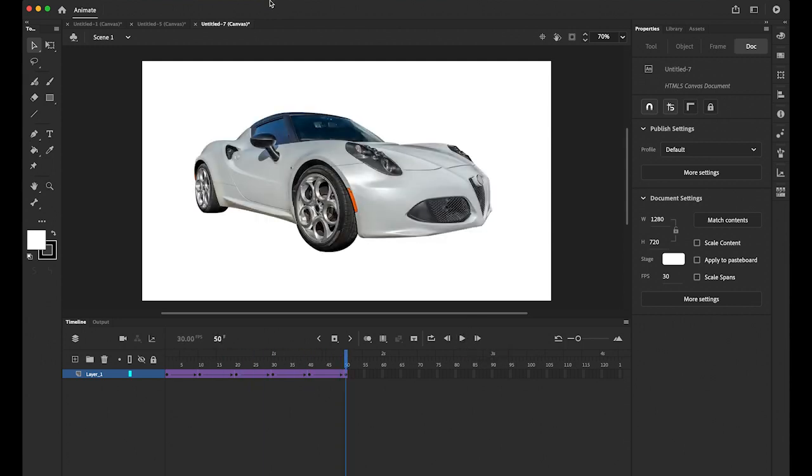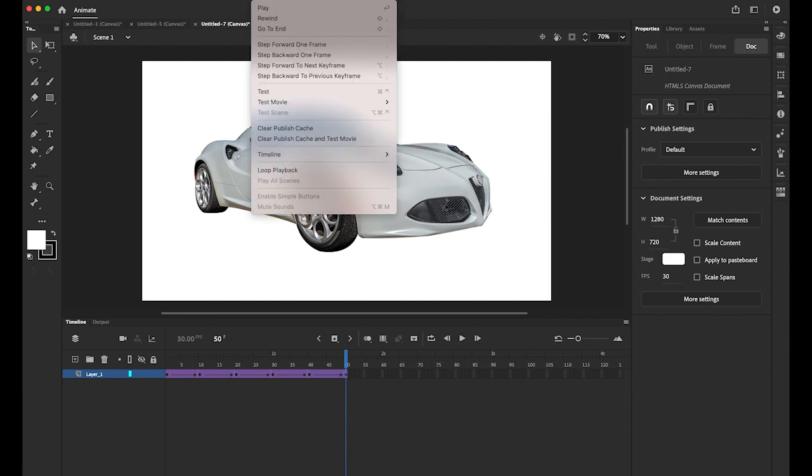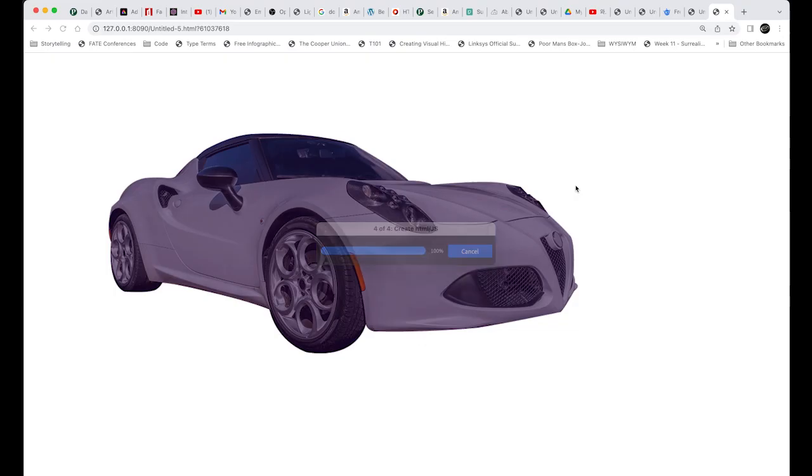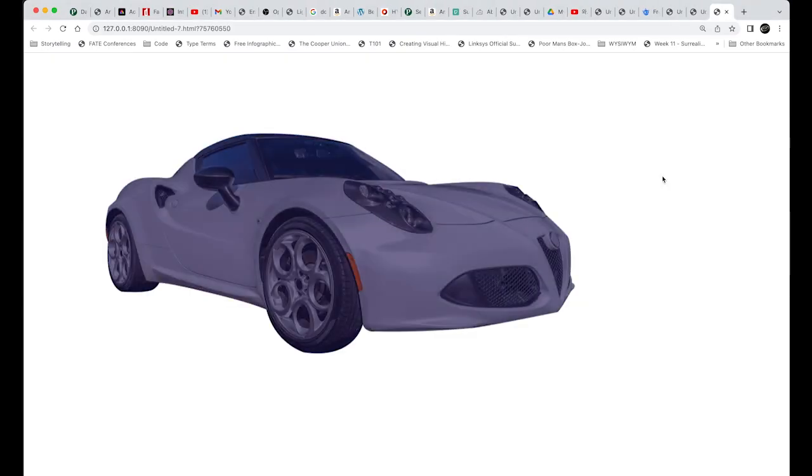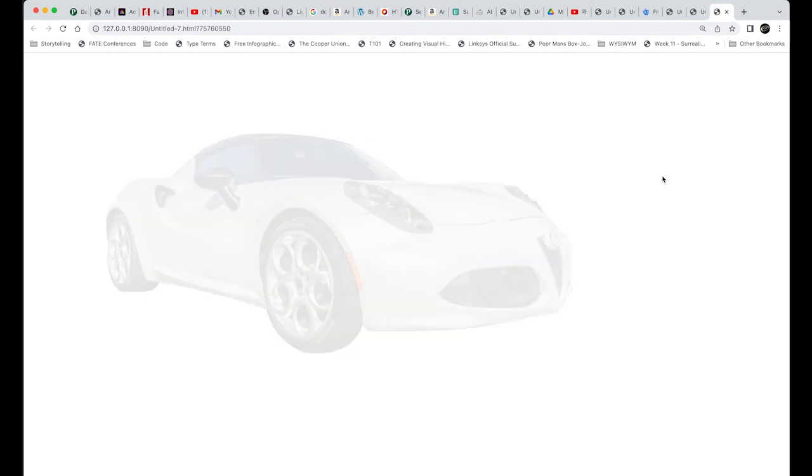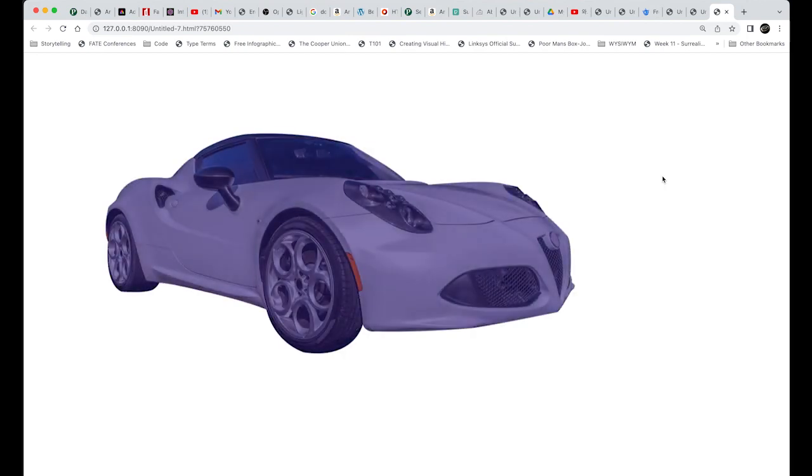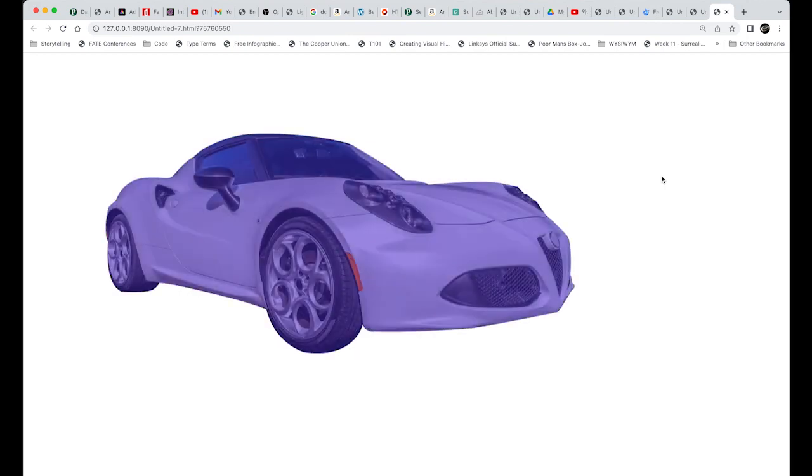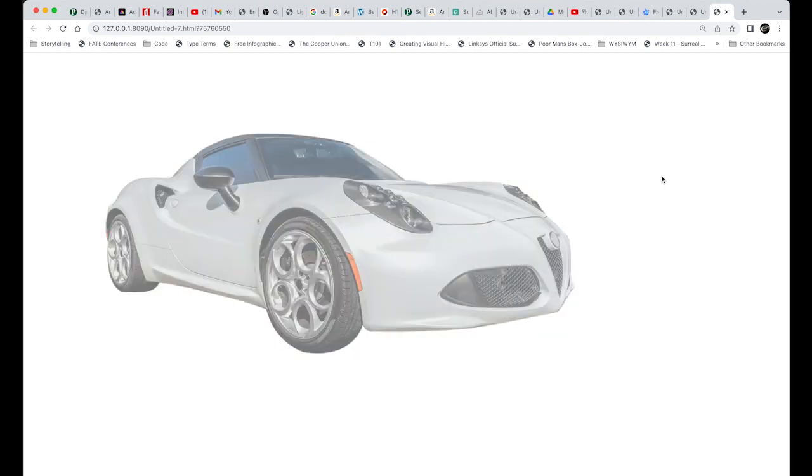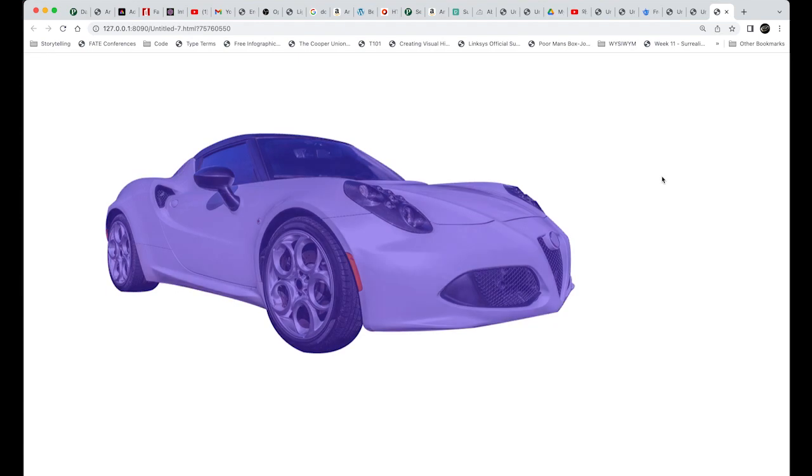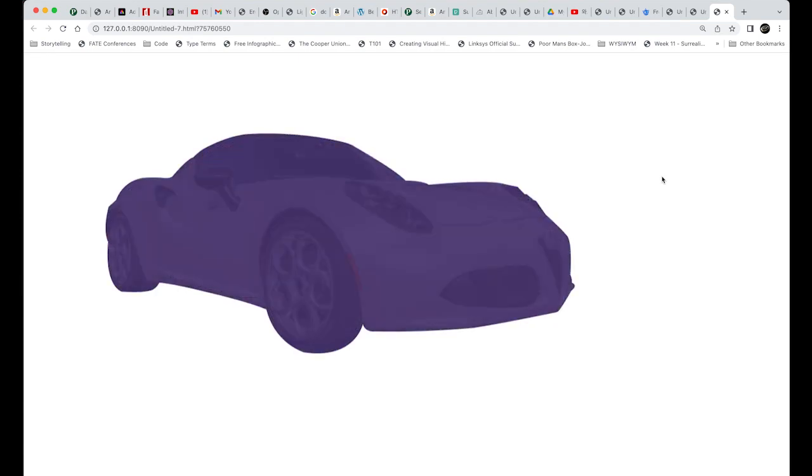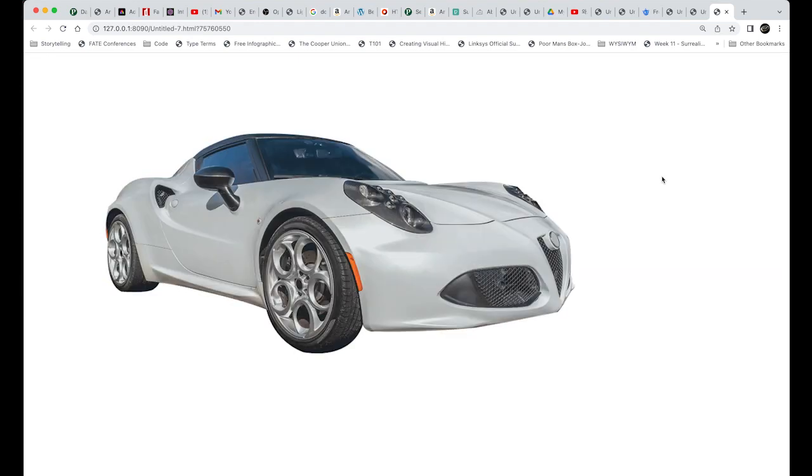Okay. So let me test this movie. Under controls menu. Test movie in browser. See. Isn't it nice? Okay. So on a web browser, it will keep playing by default.